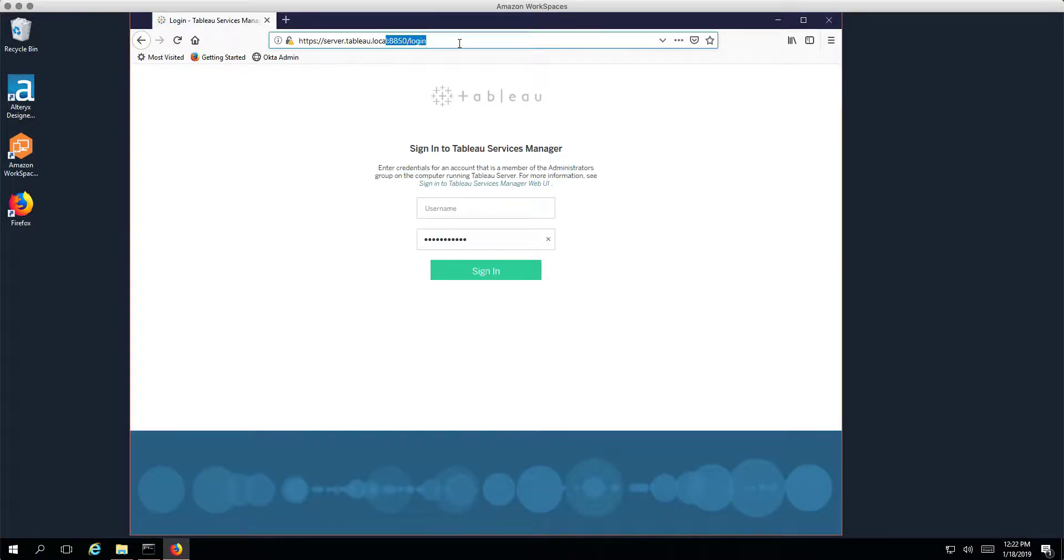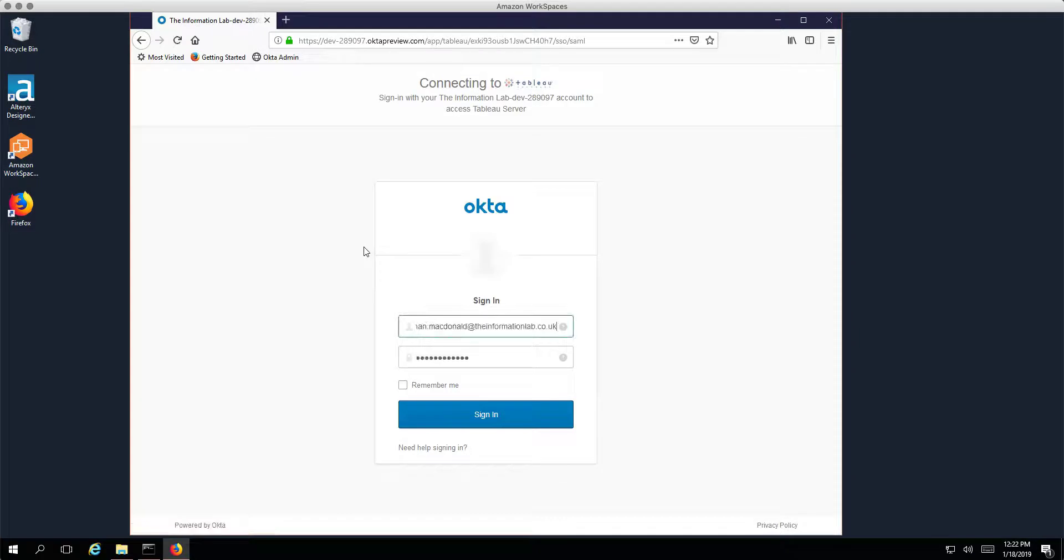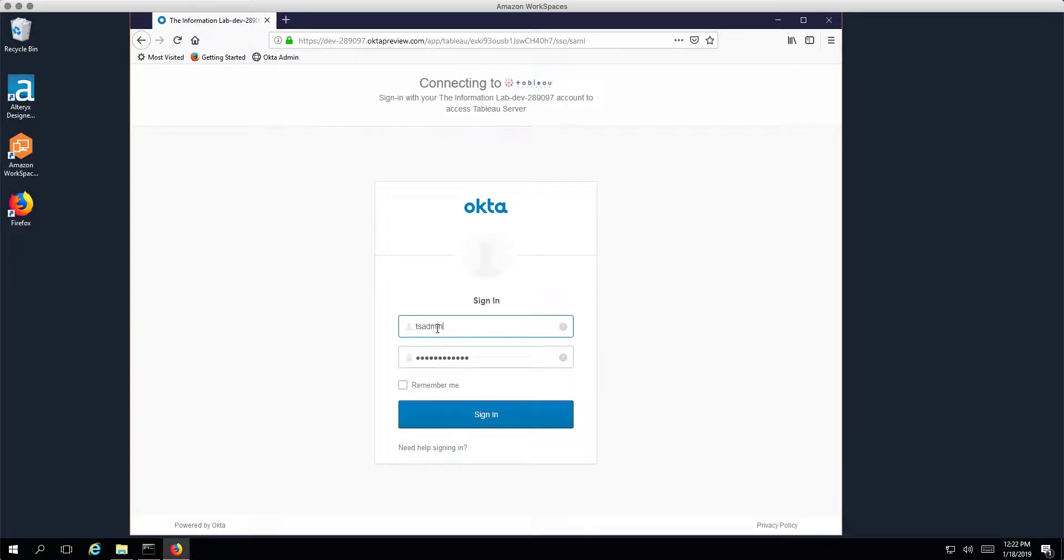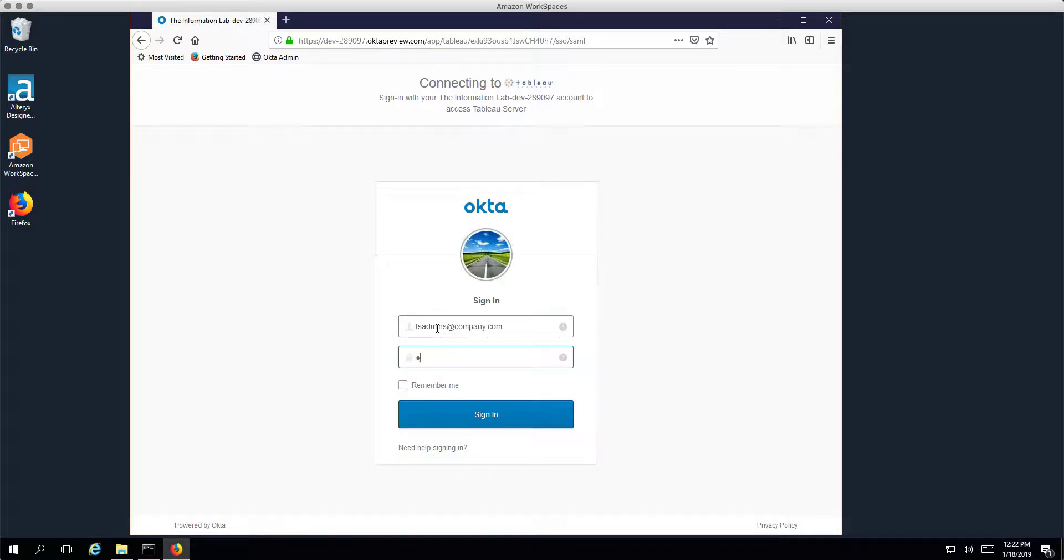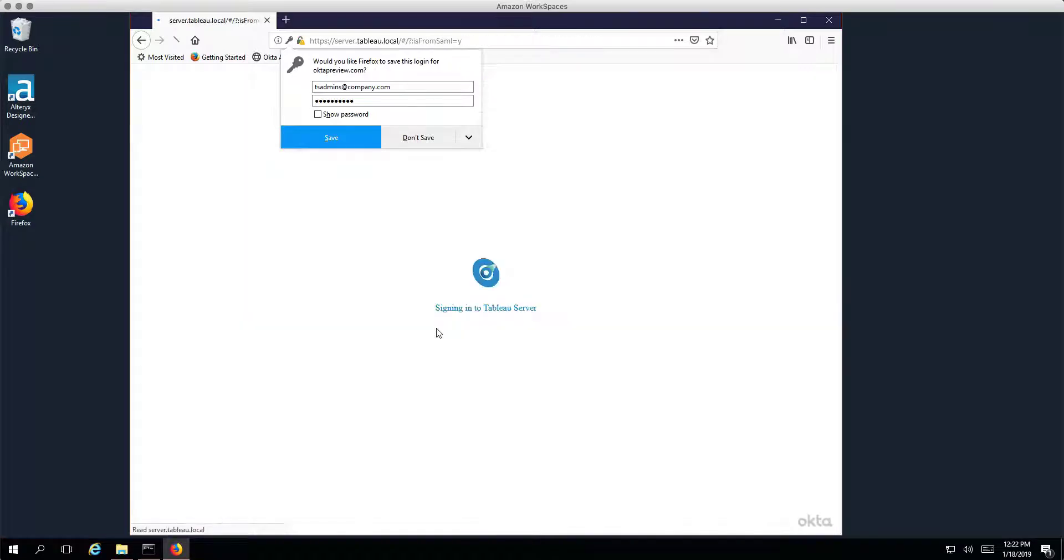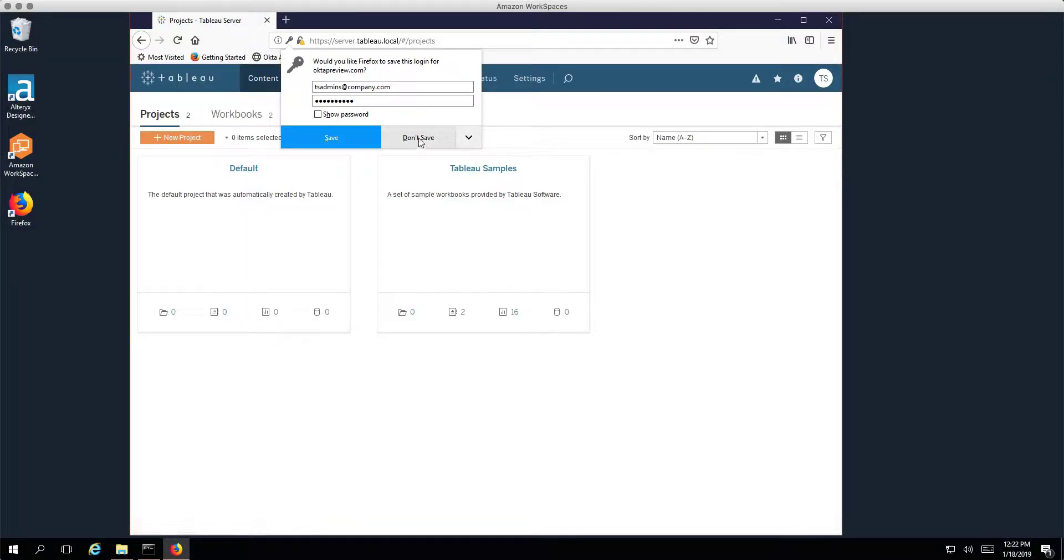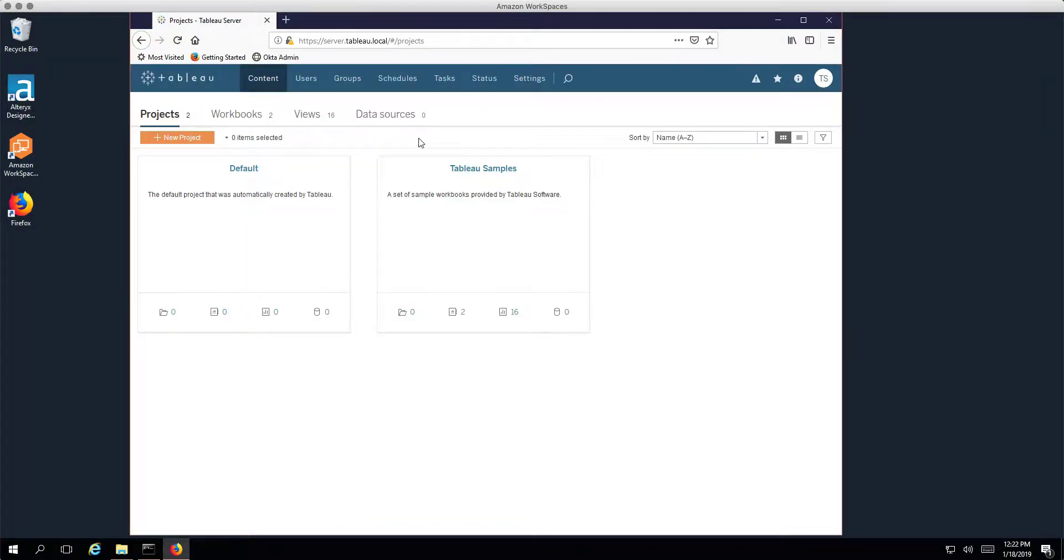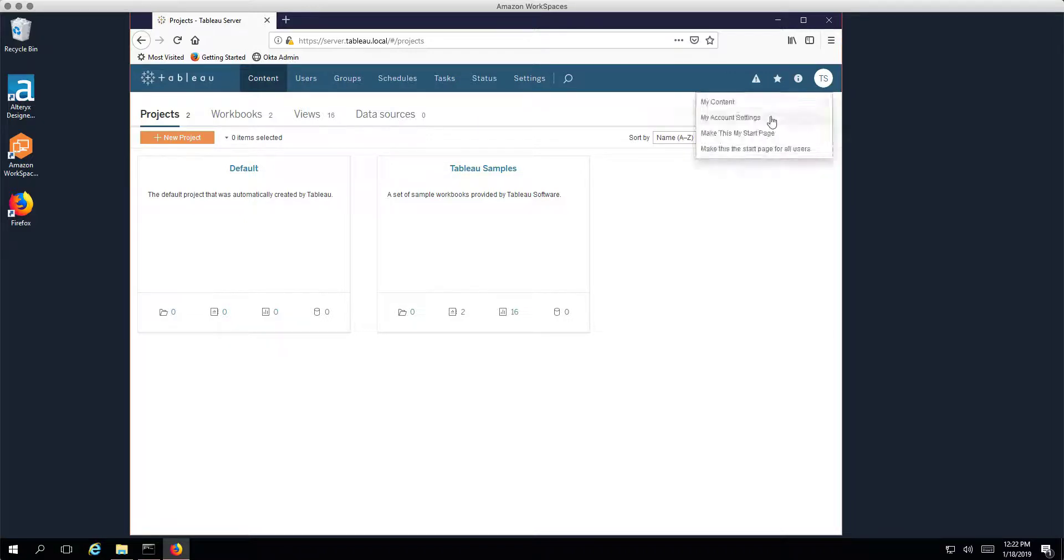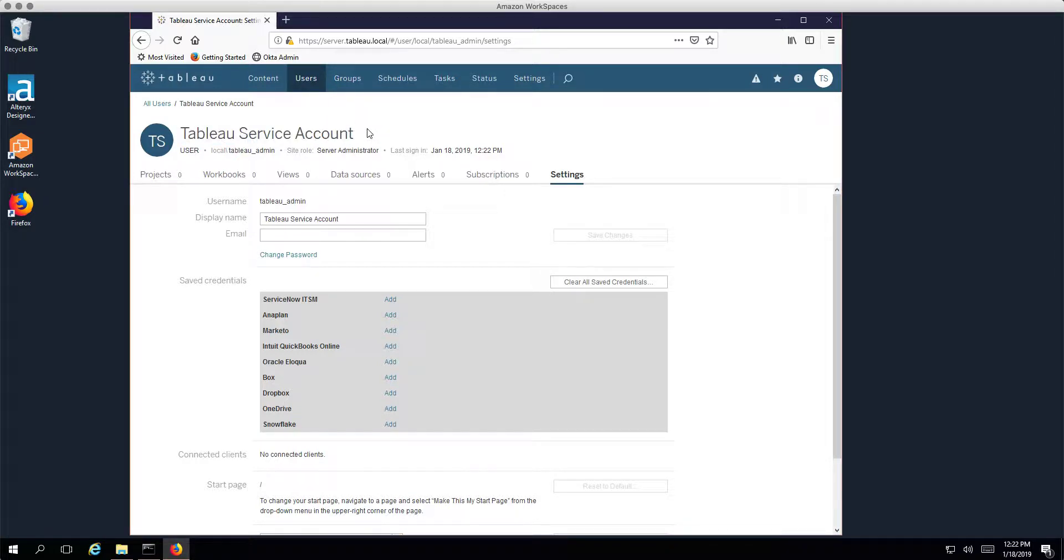We're not going to the admin interface, we're going straight to the server itself. And instead of logging in with this account I'm going to log in with tsadmin@company.com. And you can see that we get signed in to Okta and we get handed back to the Tableau server and you can see that we're actually logged in using this account. Okay, great stuff. So how do we use tab command?